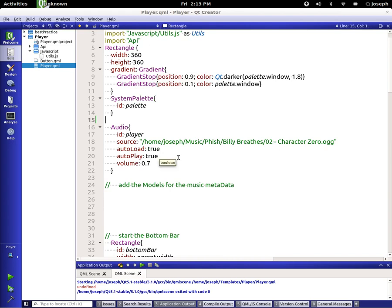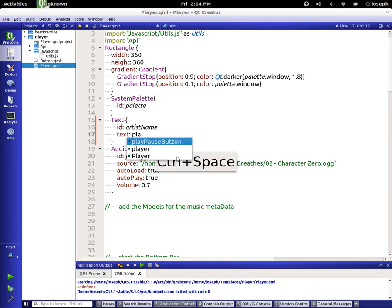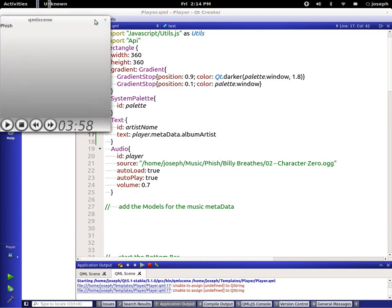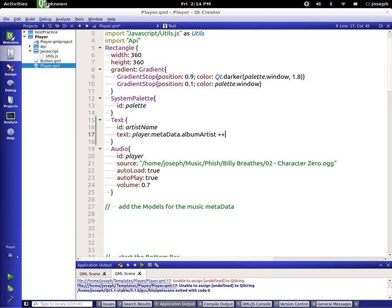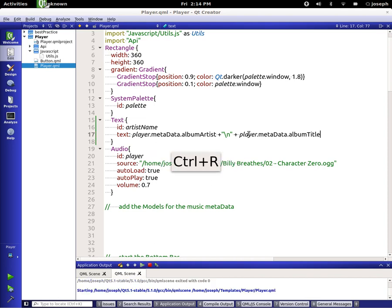Now let's talk about some of the metadata. Let's start out with a text element — we'll say artist name, and we just say the name of our player is 'player', then player dot metadata dot album artist. Let's save and run that, and as you can see it knows that it's Fish. Let's add a new line.